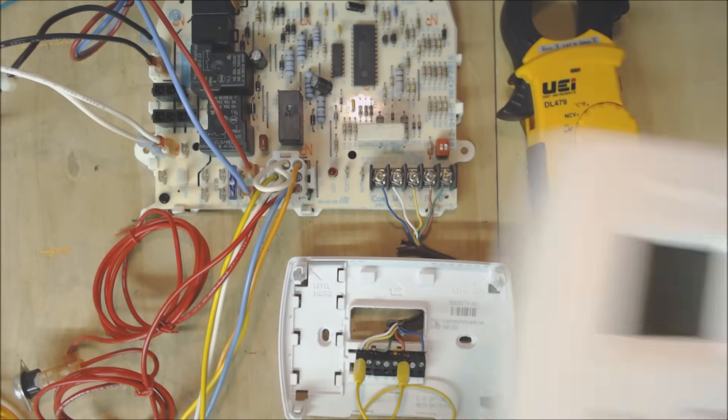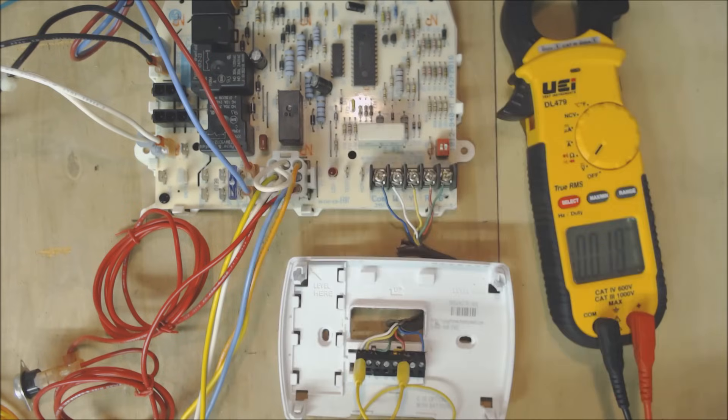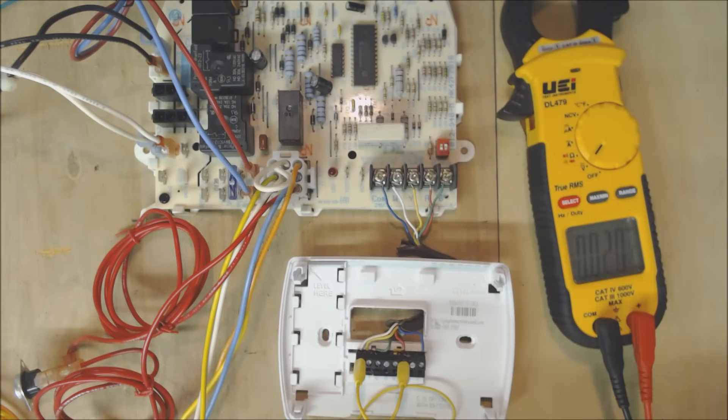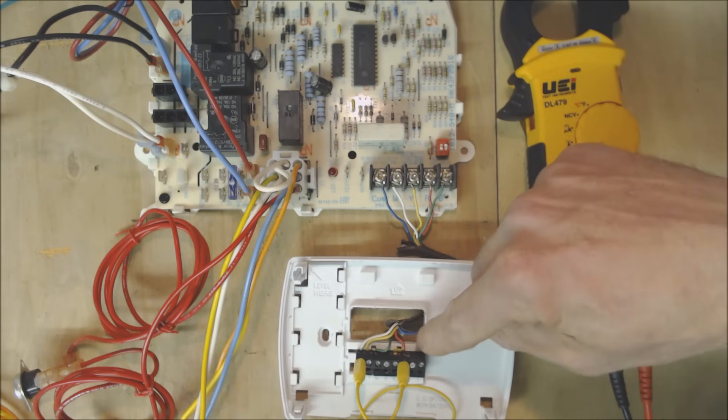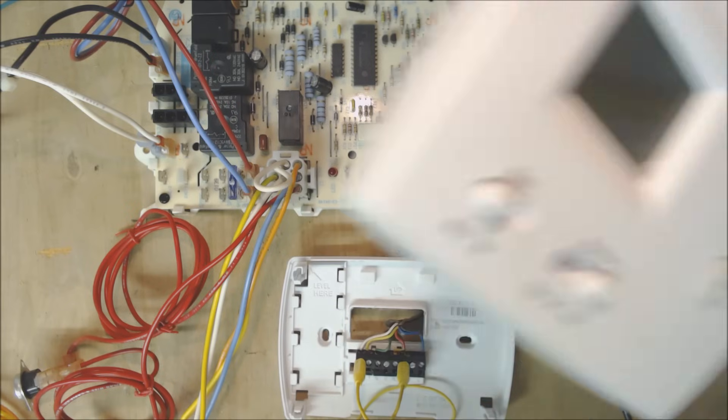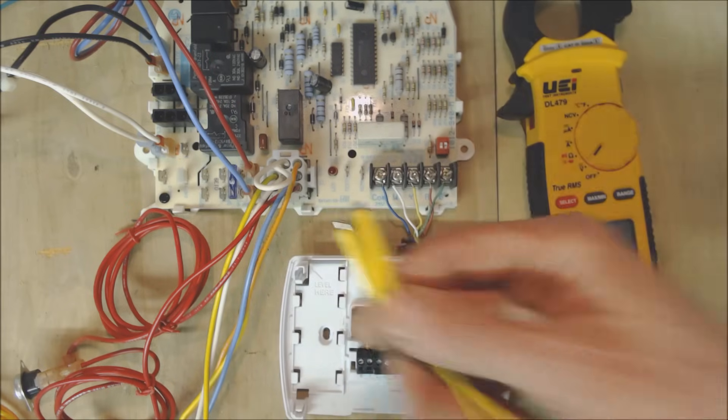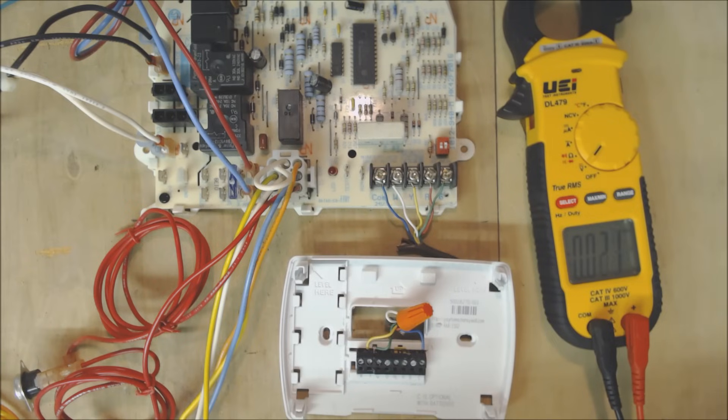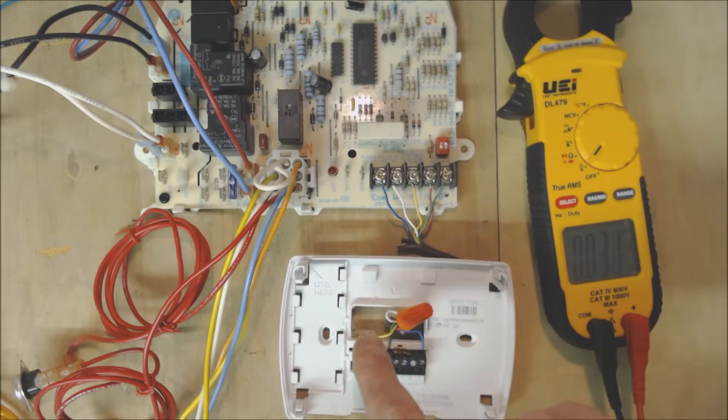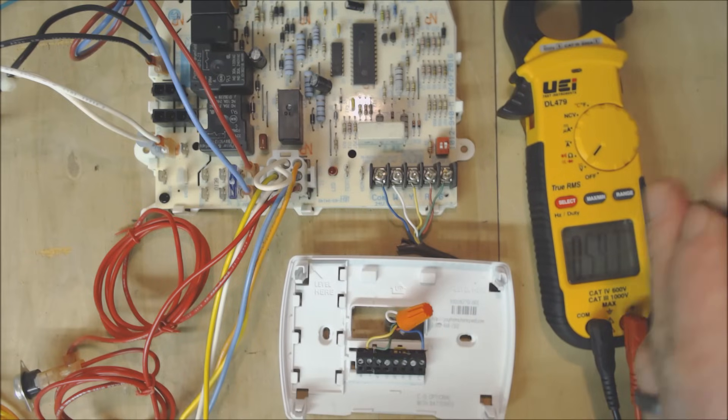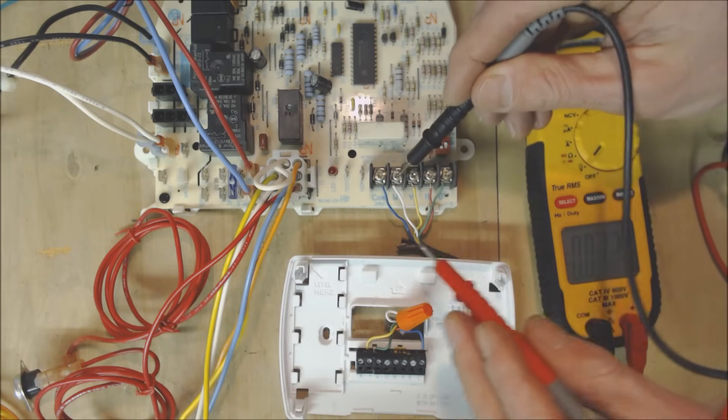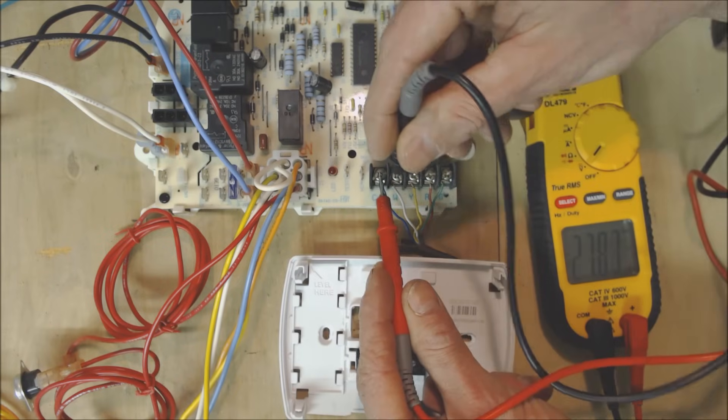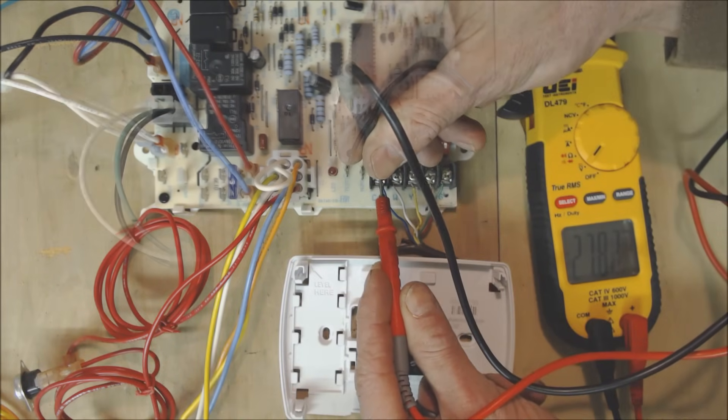That tells you that the thermostat face is the problem. If we actually took the face off and we jumpered inside the thermostat face from R to W then you know that this was the problem. So if you don't have mag jumpers what you could do is turn the power off and then you could jump the R and the W together with a wire nut and then you can go ahead and check inside your furnace at your control board for W to C and you see that we have 27 volts right now.